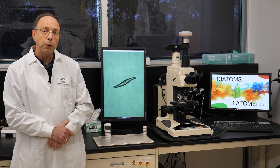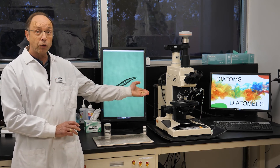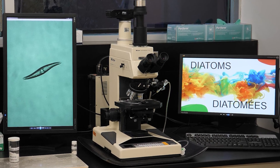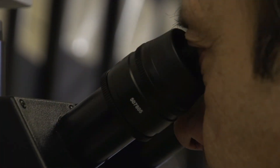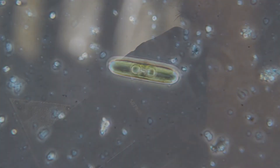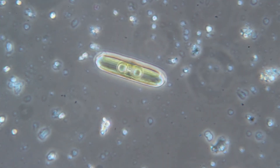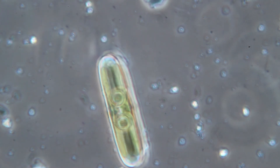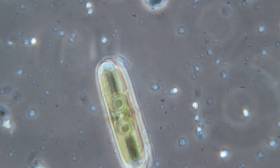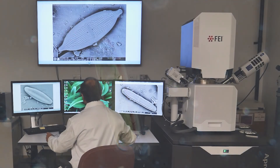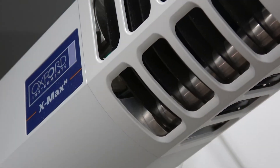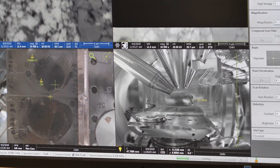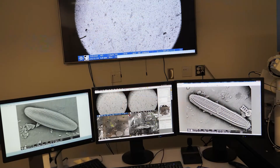The two major pieces of equipment we use are the light microscope and the electron microscope. With the light microscope we have the advantage of being able to isolate specimens. If you want to see the real details, we use the electron microscope — a scanning electron microscope, also known as an SEM, which uses a beam of accelerated electrons rather than light as its source of illumination.